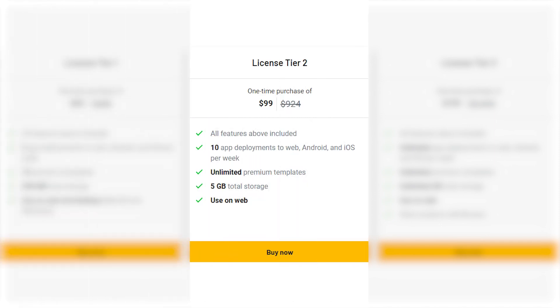License Tier 2: Level up your game with this tier. Priced at a one-time purchase of $99, you get everything in License Tier 1, plus 10 app deployments to web, Android, and iOS per week, unlimited premium templates, and 5GB of total storage.